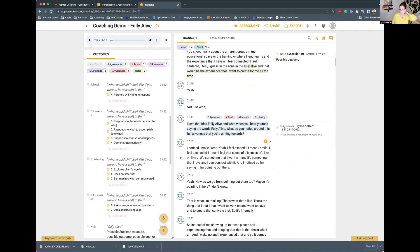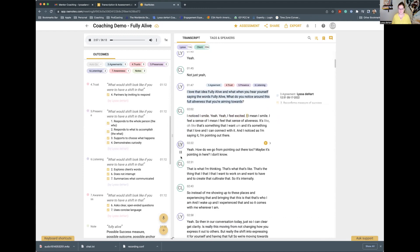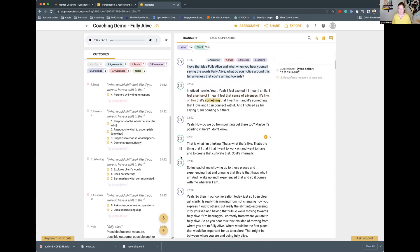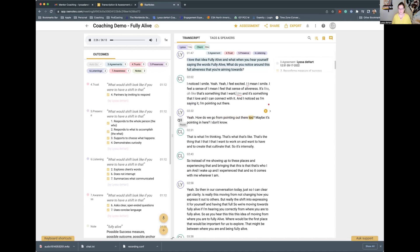I'm not a hundred percent perfect — I'm a human being. Some of my own biases probably come into this. What I'm trying to do is capture what I believe that question addresses in the competencies. I notice I smile. Yeah, I feel excited. I feel a sense of aliveness — like, Oh, that's something that I want. And I noticed as I'm saying it, I'm pointing out there. So: how do we go from pointing out there to maybe it's pointing in here? I don't know. That was actually a question.